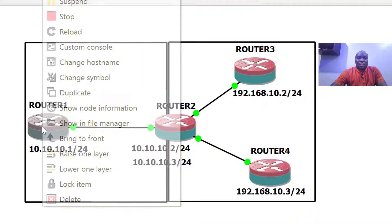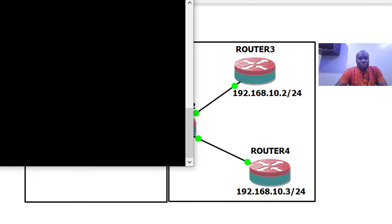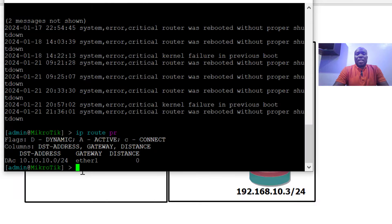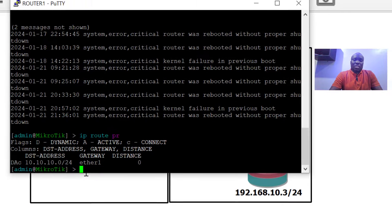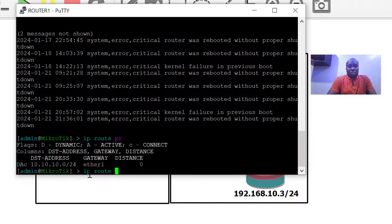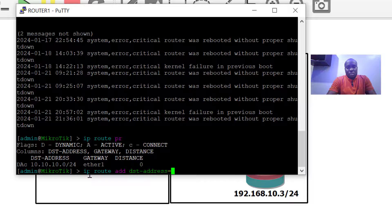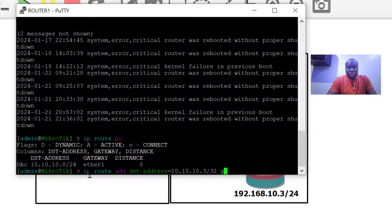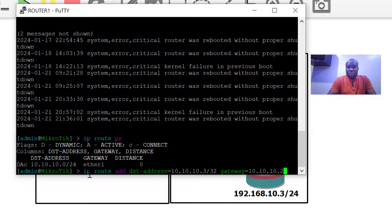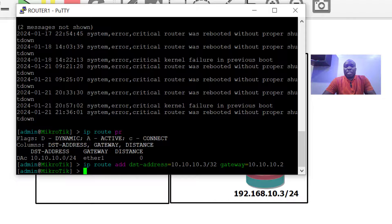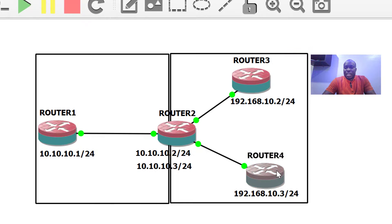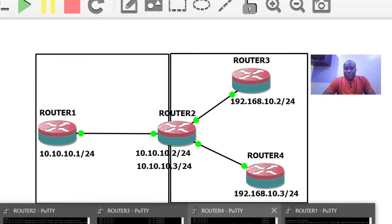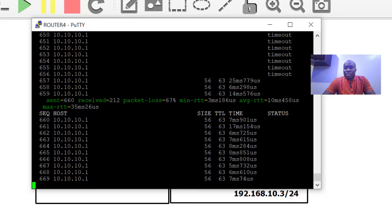Let's get it done. Now let's configure the route statement to get to 10.10.10.3. With this, router four should be able to get to 10.10.1 and get replies. Here on router four, you can see that we have replies now.